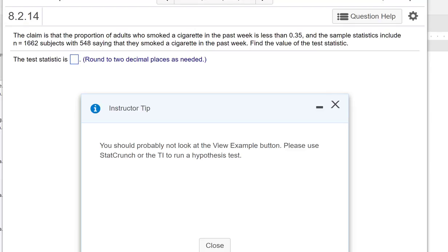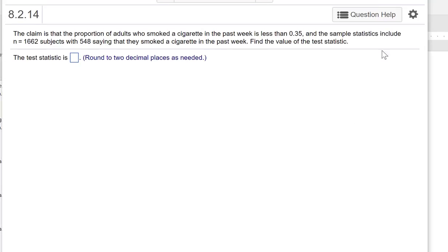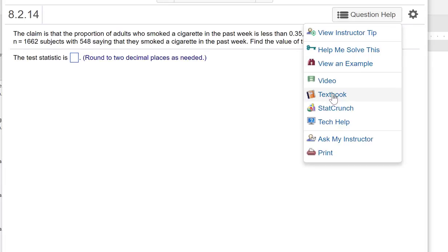For this problem 8.2.14, notice there's an instructor tip that says you should probably not look at the View Example button. Please use StatCrunch or the TI to run a hypothesis test. The View Example button, as you have probably found out by now, does most everything by hand, which we do not do in this course. So I'm going to use StatCrunch and the TI as I have been using the whole time.